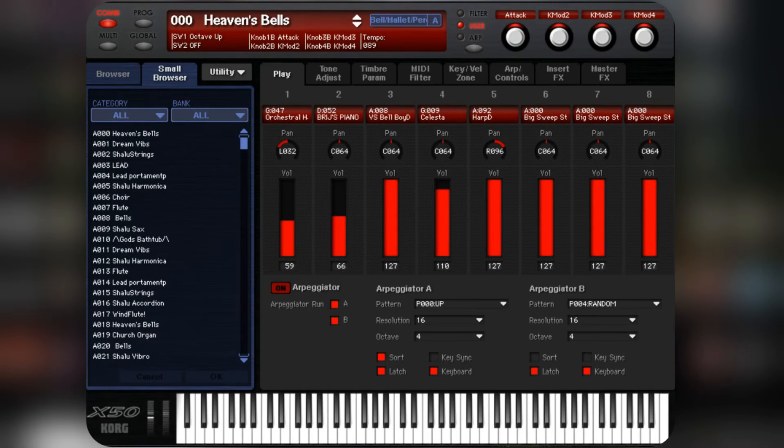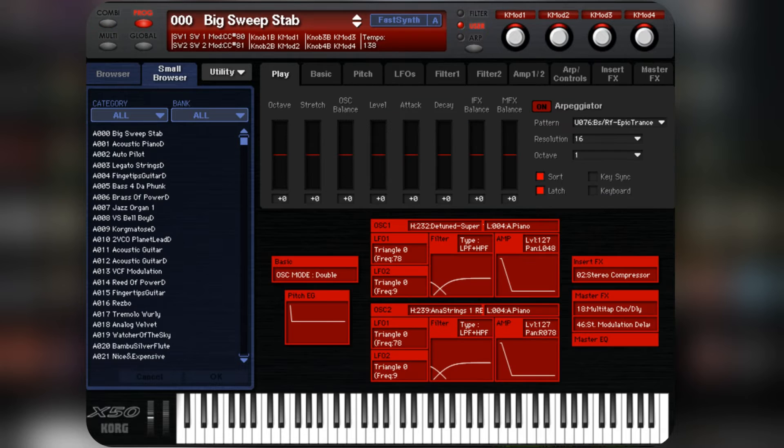Let me explain the resonance. I am using a Korg X50 for this. It has an editor software which gives a good graph preview of the filter.